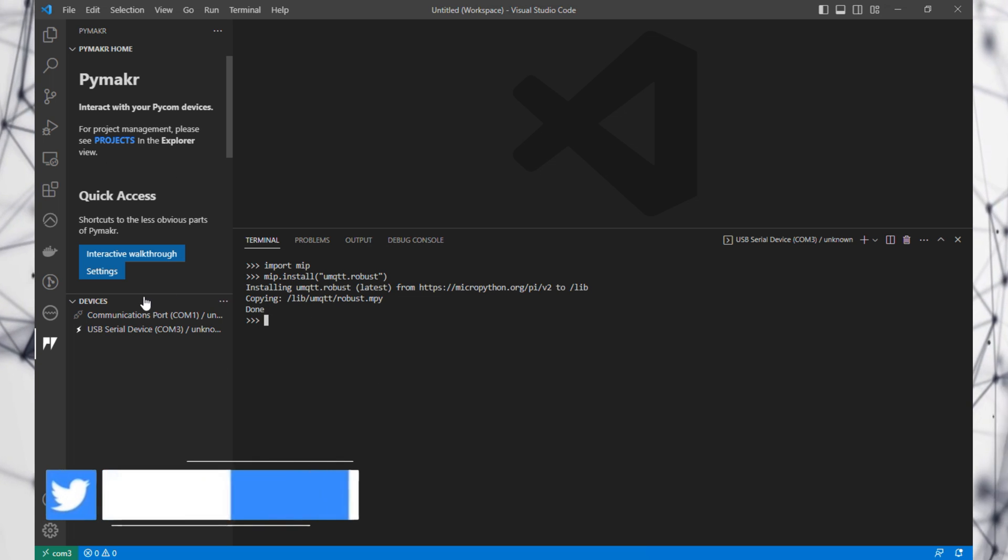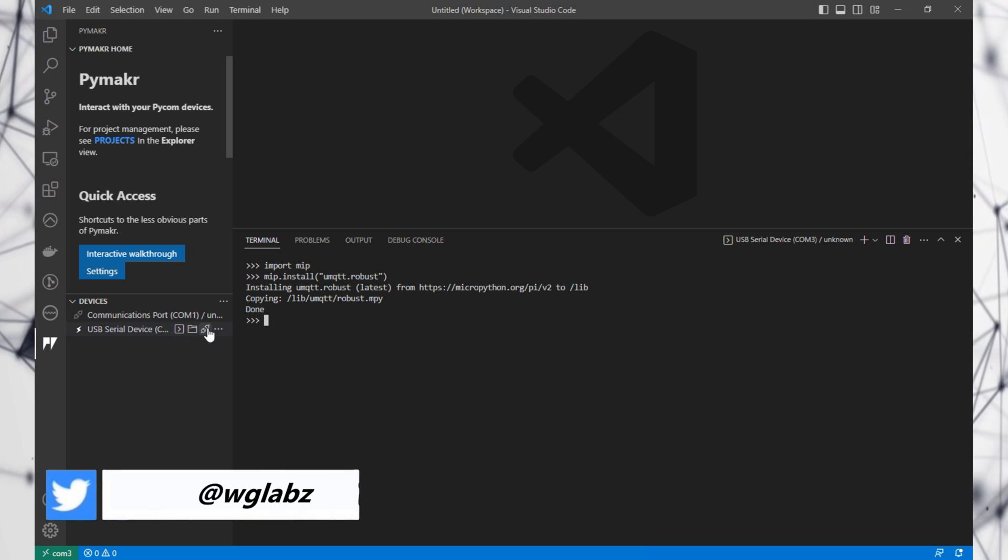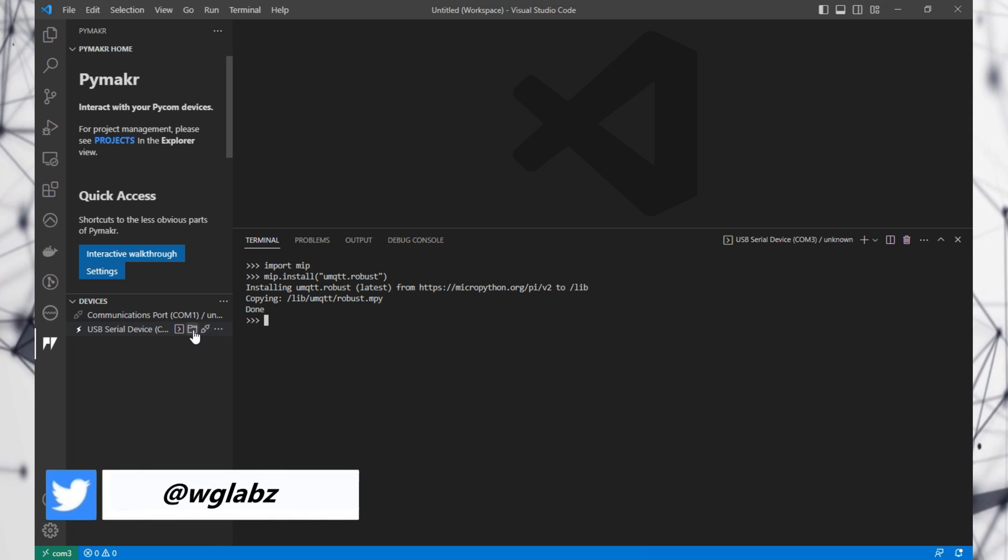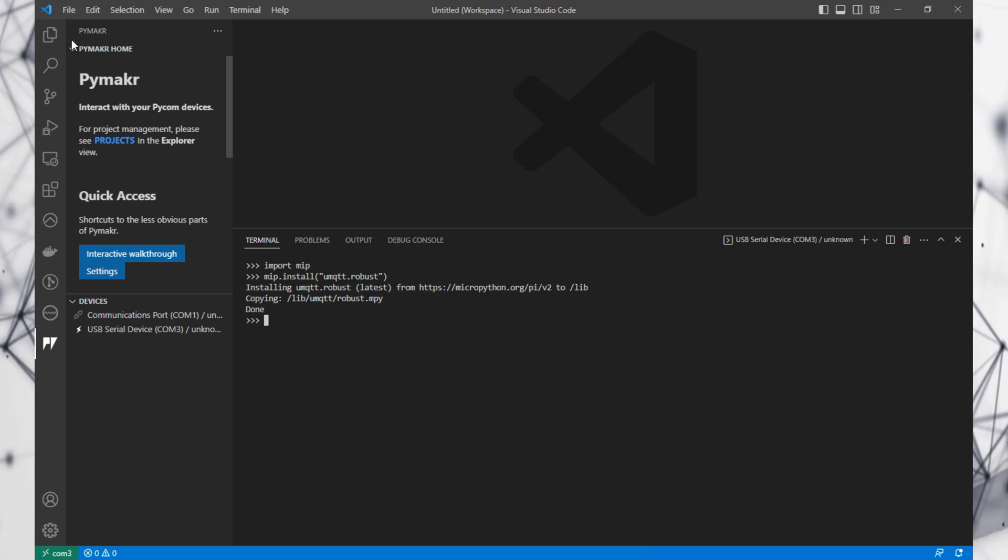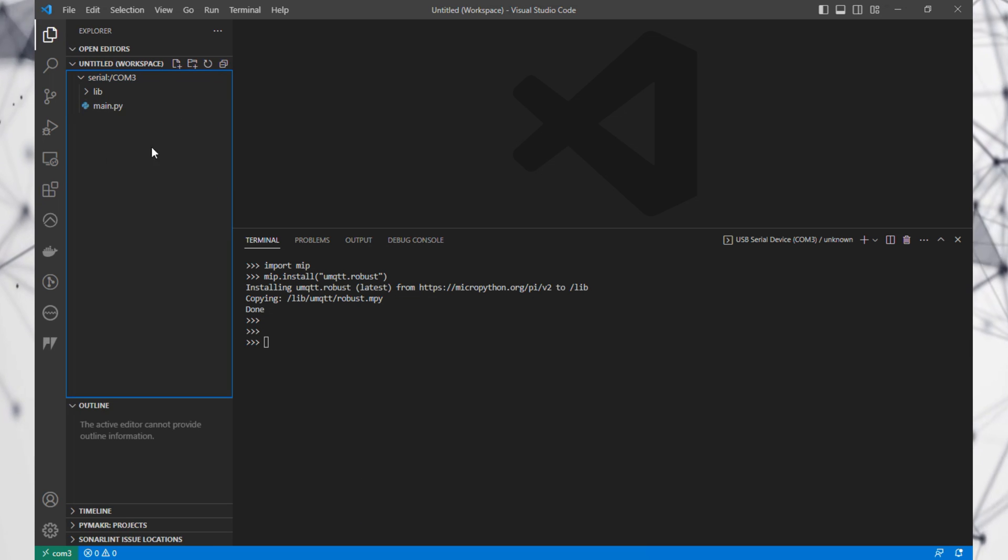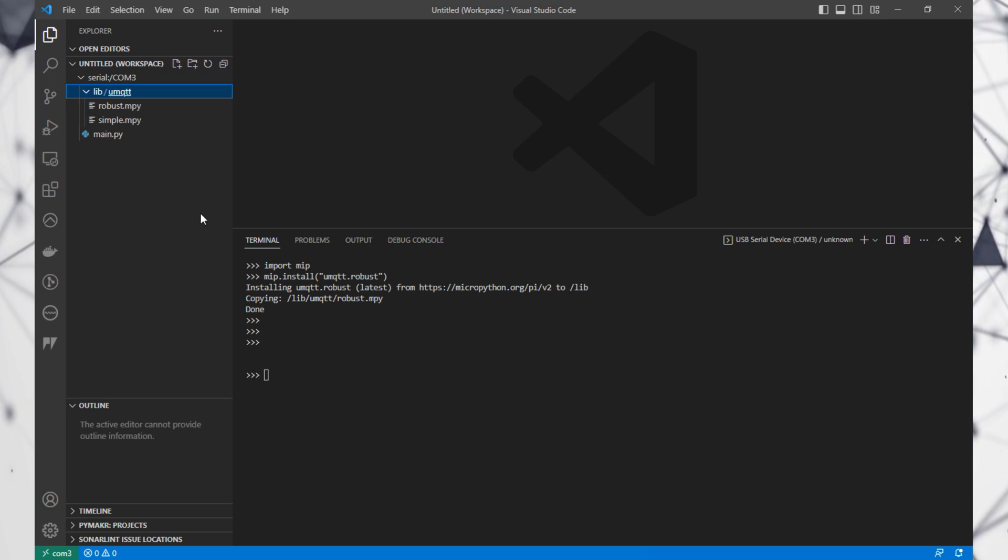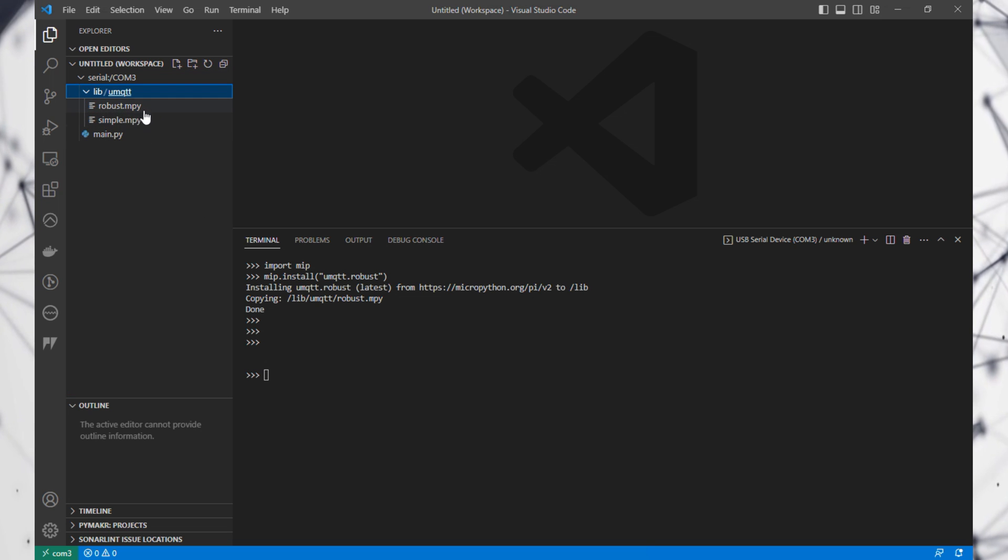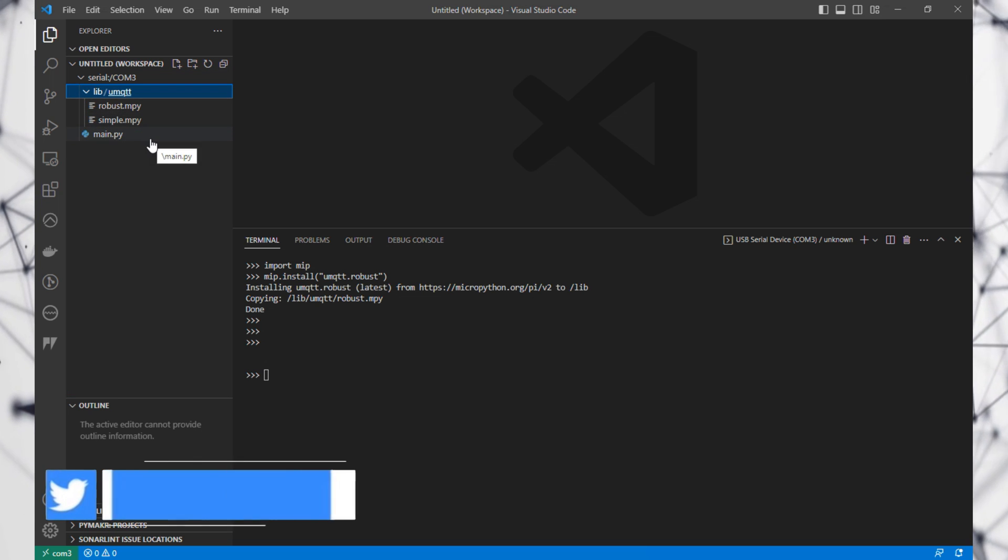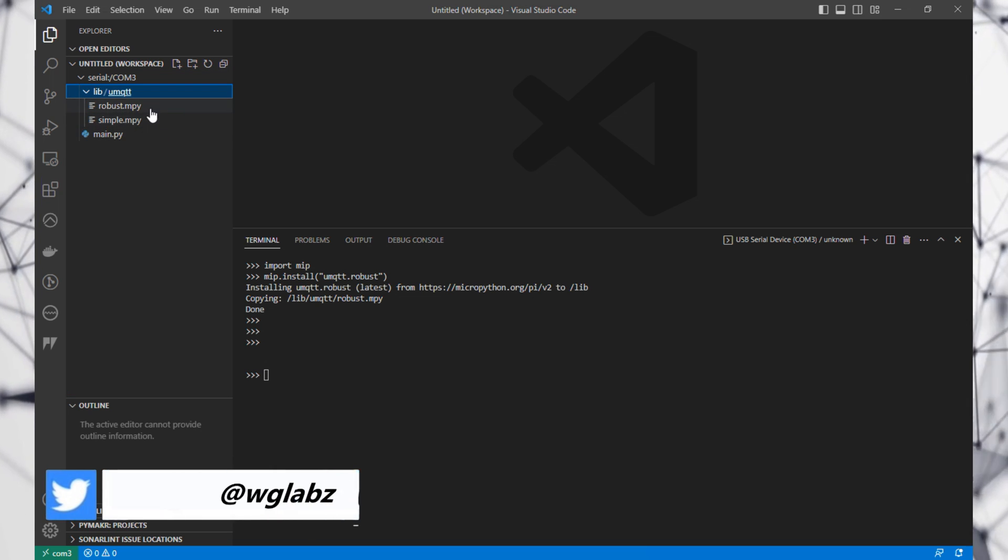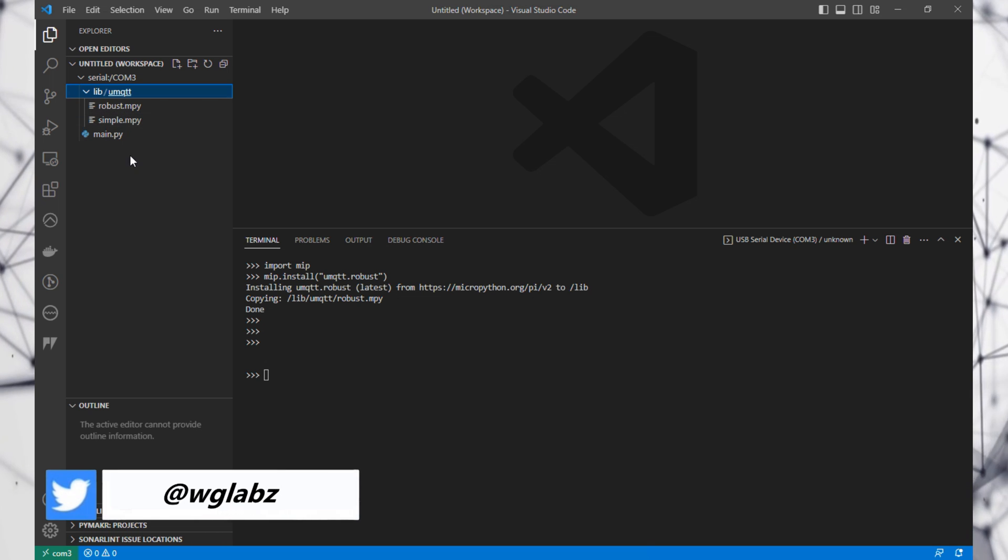Now if we go to the folder of the device, we should see the robots.mpy, which is basically a compiled binary supported by MicroPython.